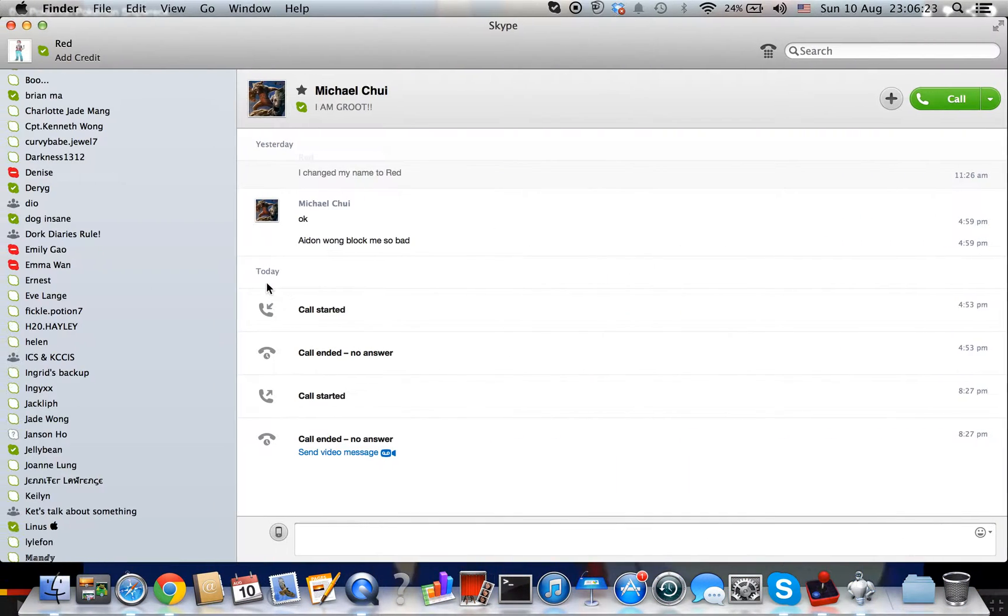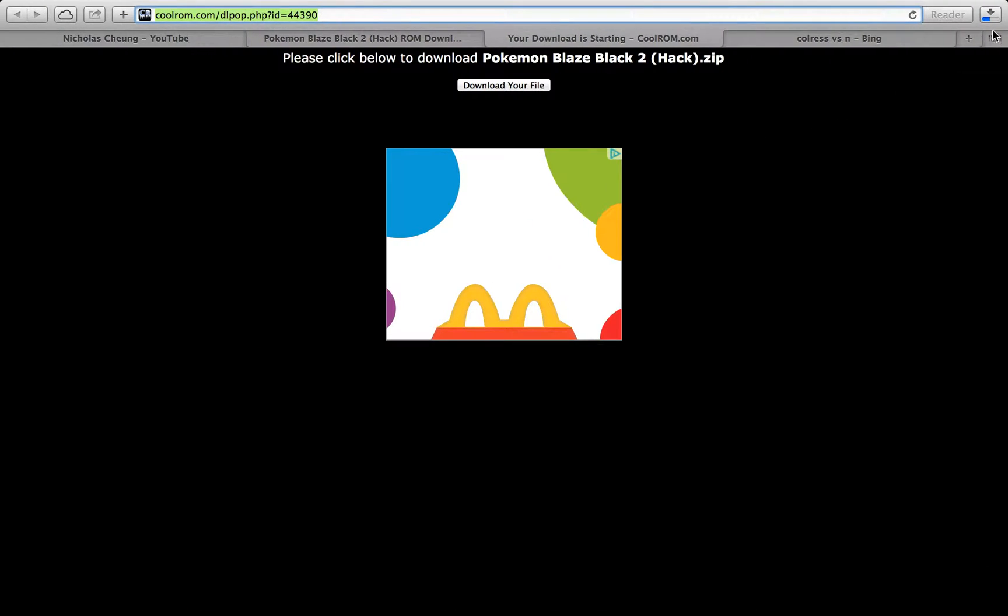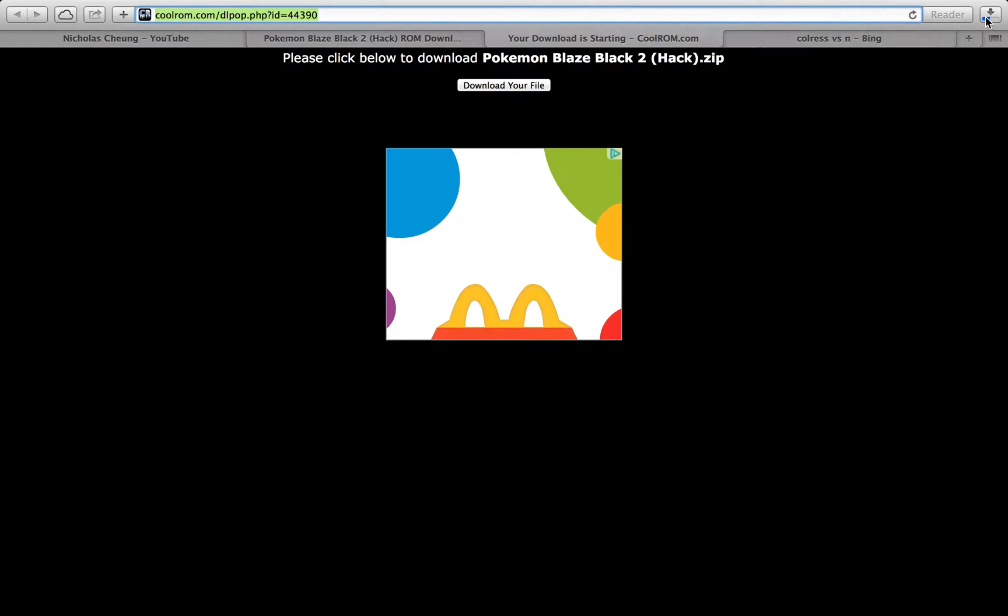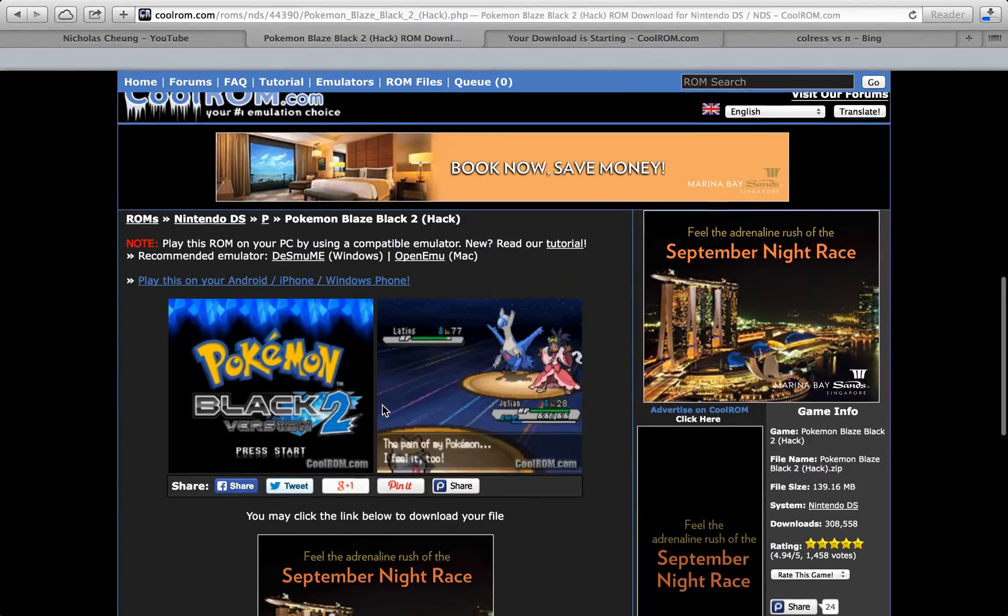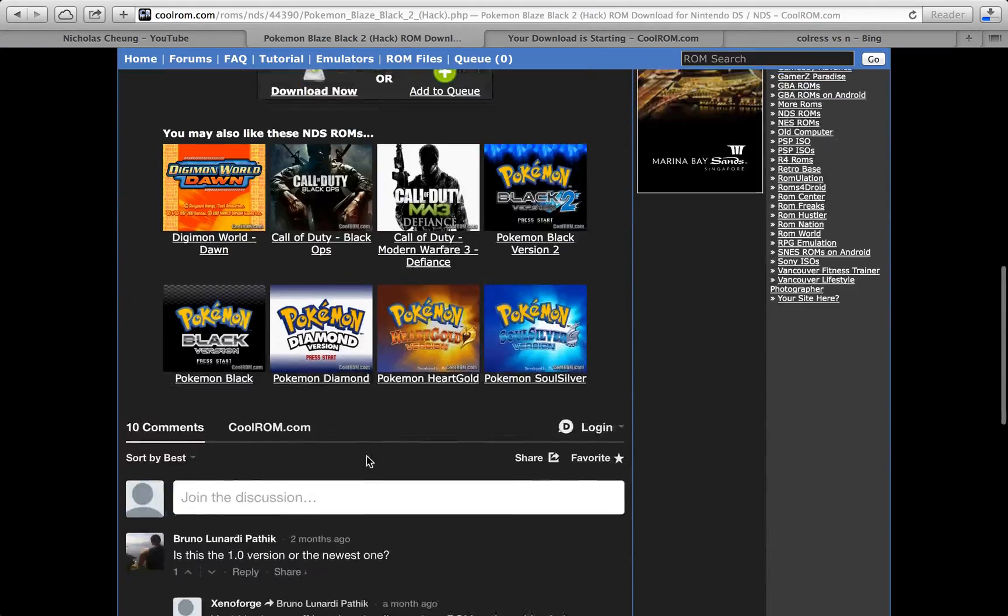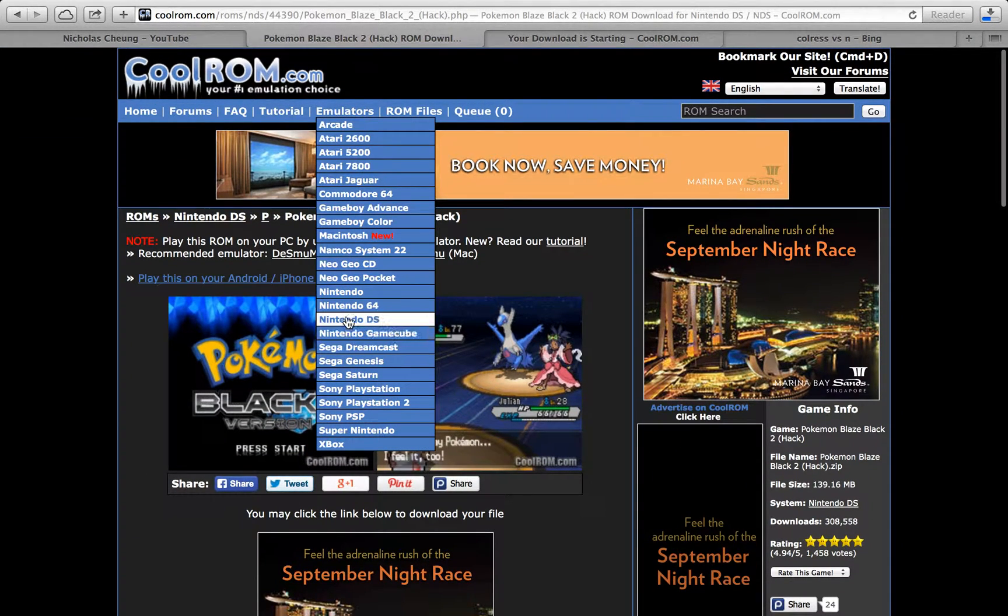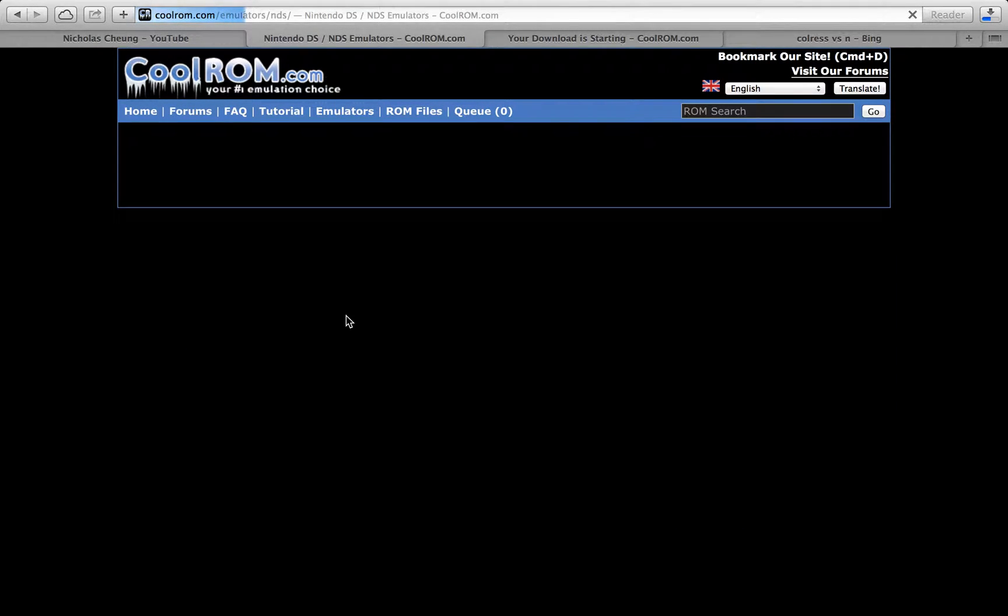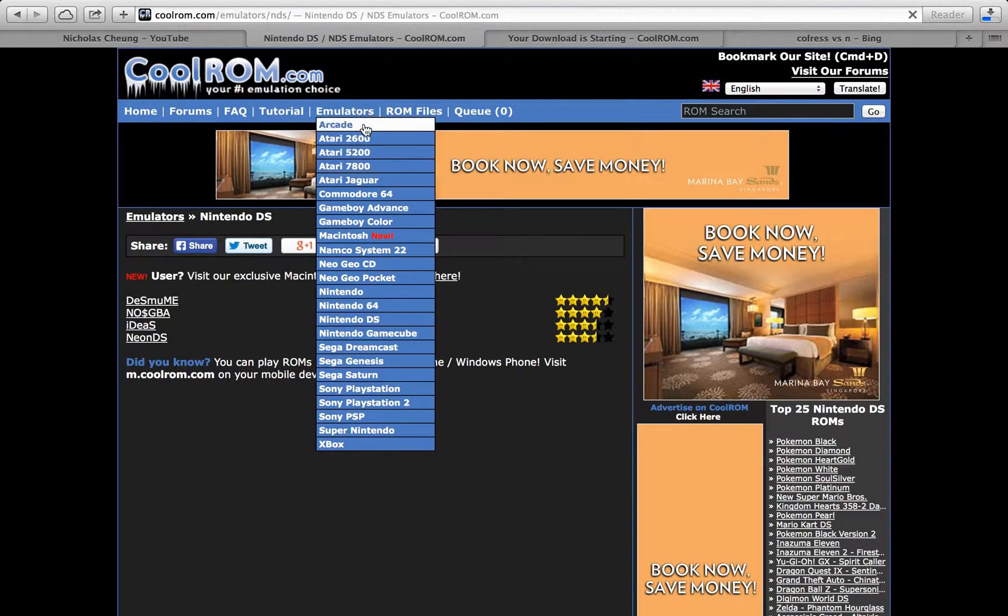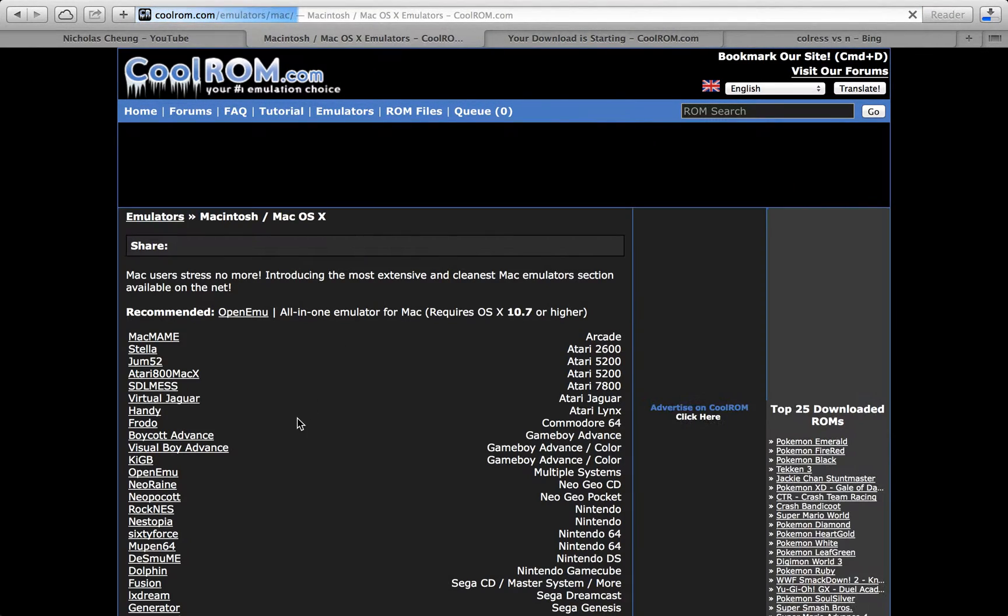I think it's half downloaded. For DS games you can download more. You can go to emulators, click Nintendo, and then Nintendo DS Macintosh.